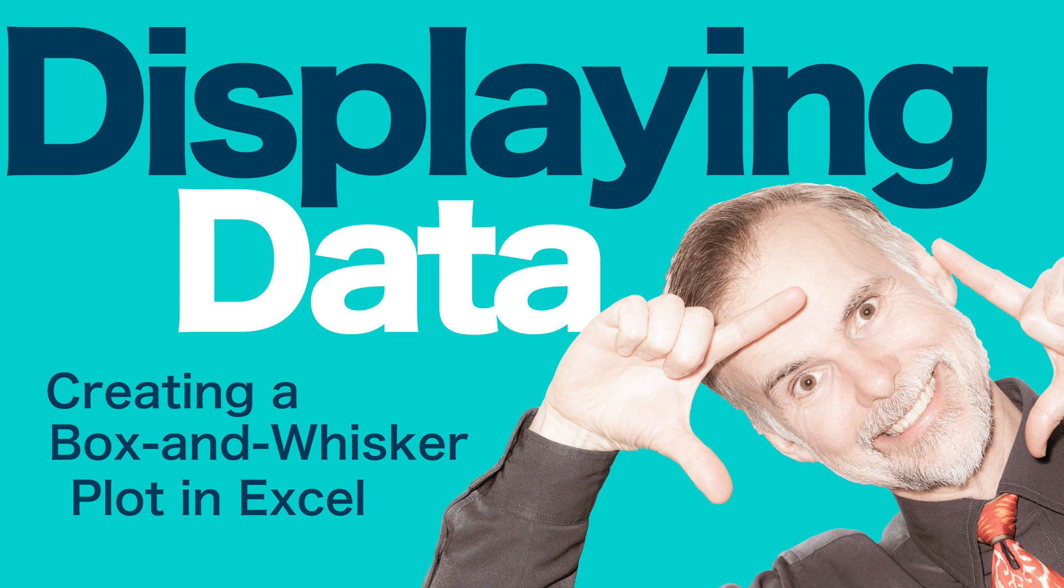Hello, my name is Chris and today we're going to take a quick look at how to display data with a box and whisker plot in Microsoft Excel.